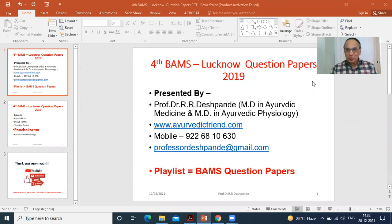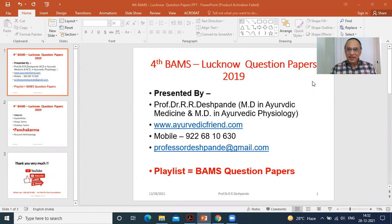Actually, my channel is for everybody — for the students, for the professors, for the doctors, for the patients and for the common man as well. But this particular video will be very interesting for the 4th year BAMS students because I am presenting and discussing Lucknow Question Papers 2019, and the subject will be Panchakarma in this small video.